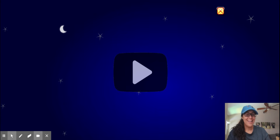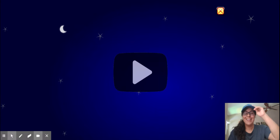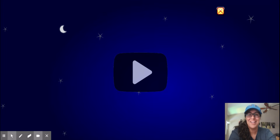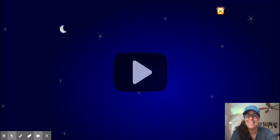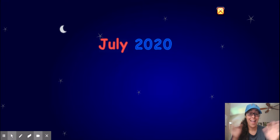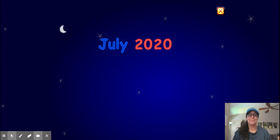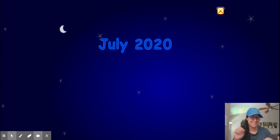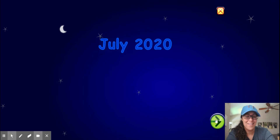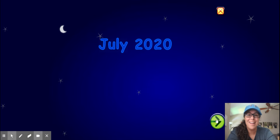Hey everyone, happy Wednesday! Today we're going to do our morning meeting using Starfall. All right, let's get started — it's July 2020. Let's make a calendar!